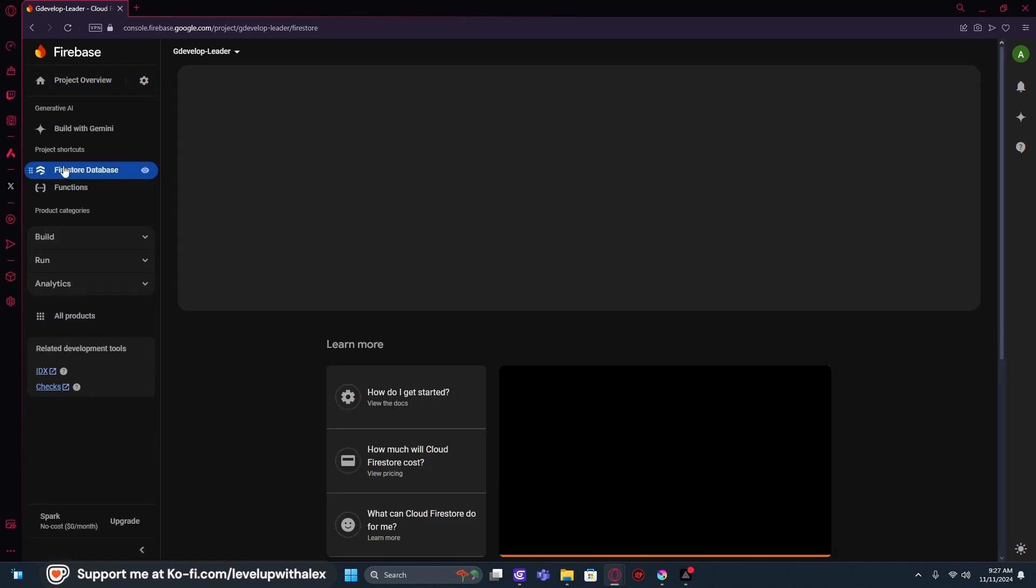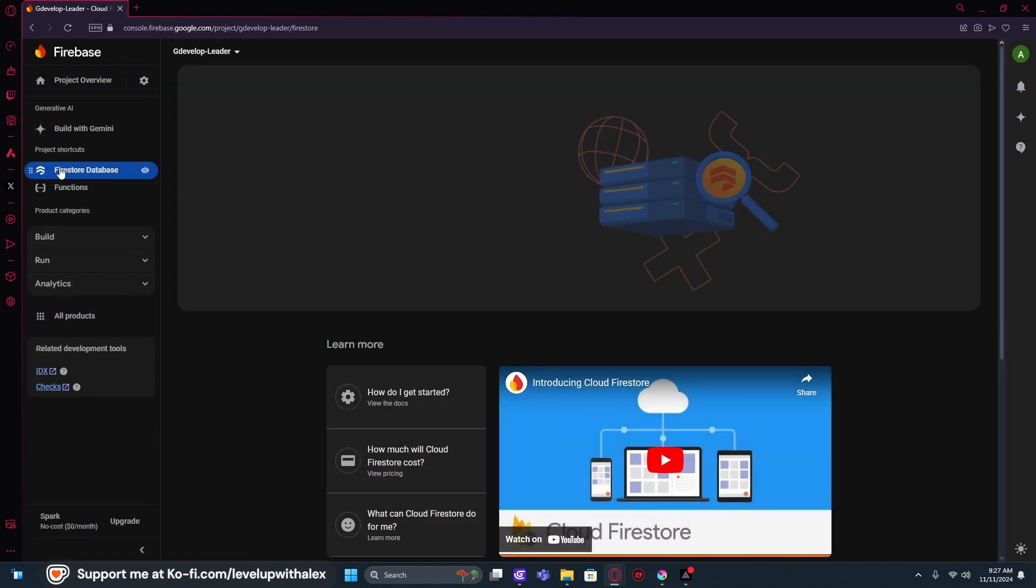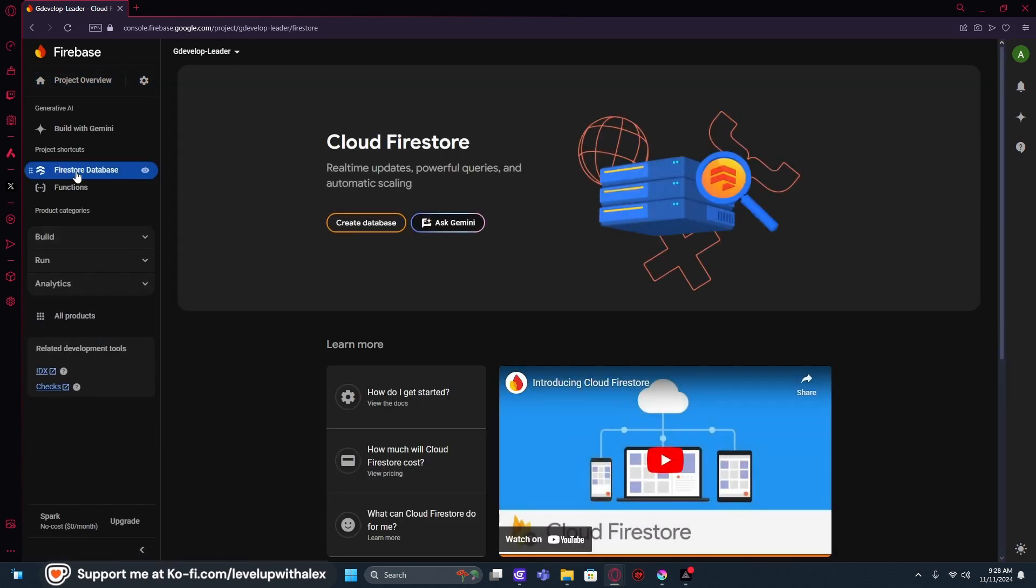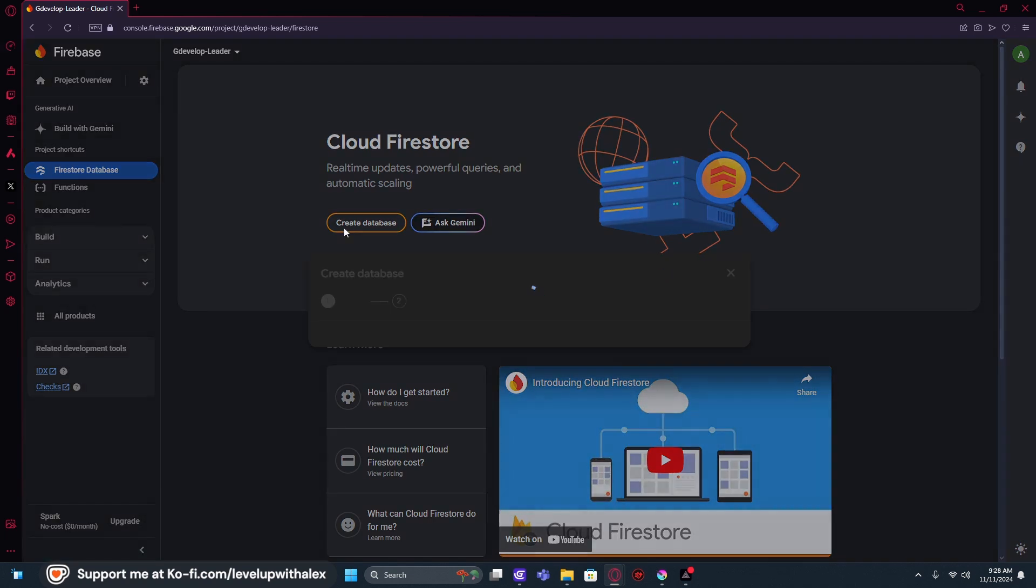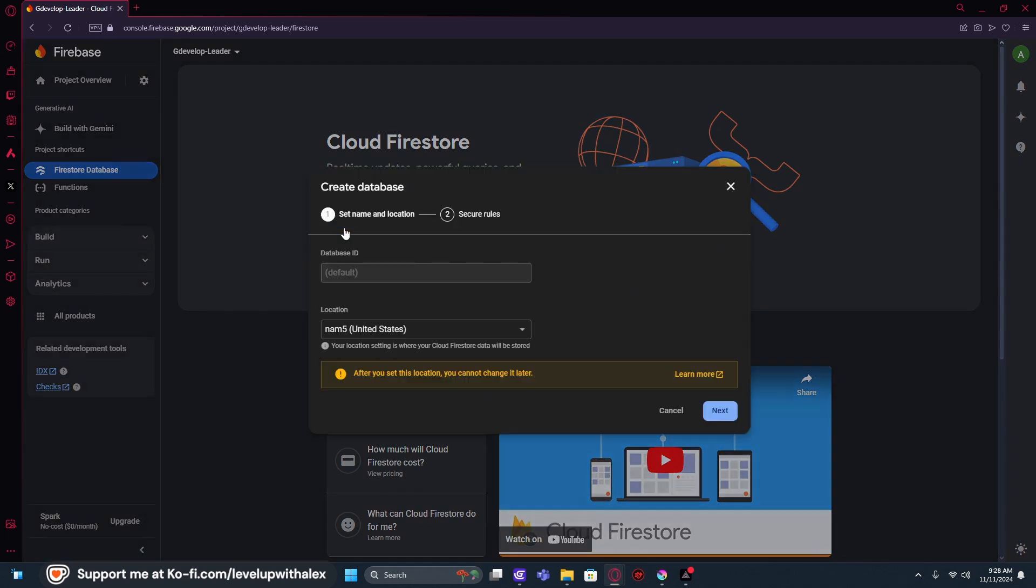Now, if you have already clicked it, it'll show up here in the Project Shortcuts. And then what we need to do is create a database.